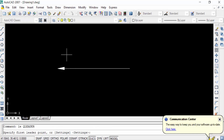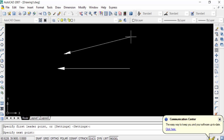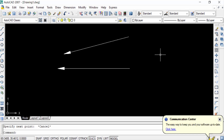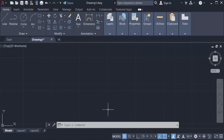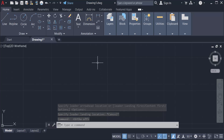You can create another arrow and press Escape to end the line. Now I want to move to another version of AutoCAD — AutoCAD 2022 — to draw an arrow. I open AutoCAD 2022 and go to the Annotation group.